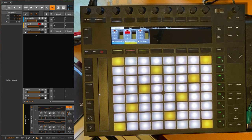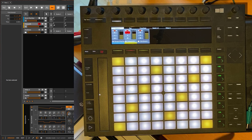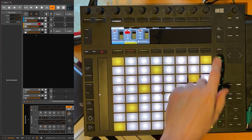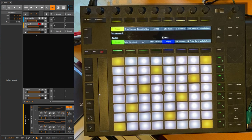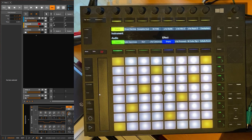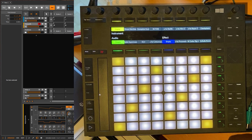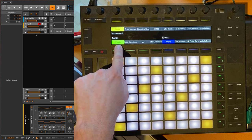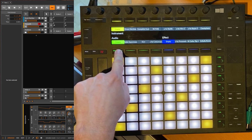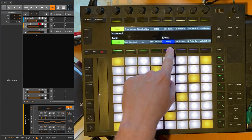One missing feature in Bitwig is that you cannot store track templates, so I thought why not do it ourselves. If you press here on 'Add Track', you get now a menu where you can add as usual instrument, audio, and effect tracks.